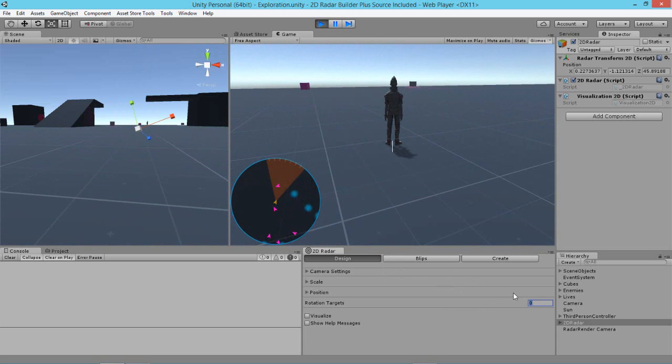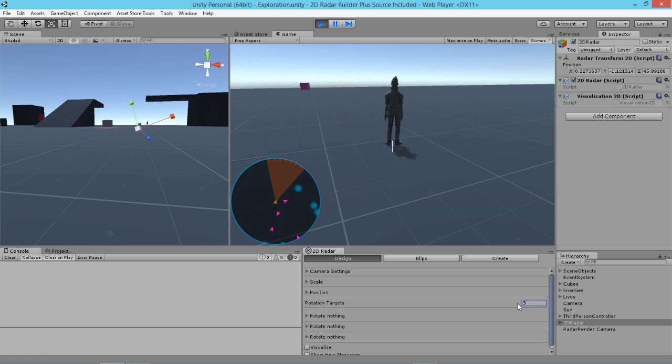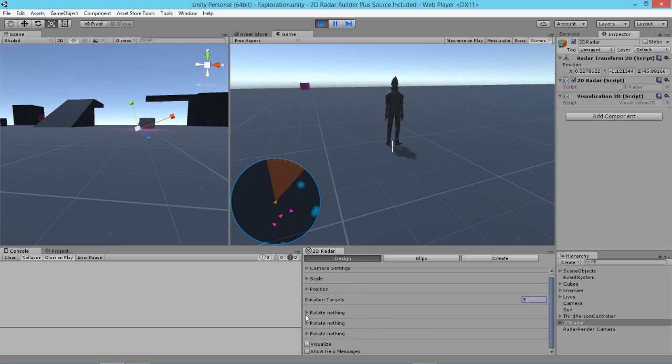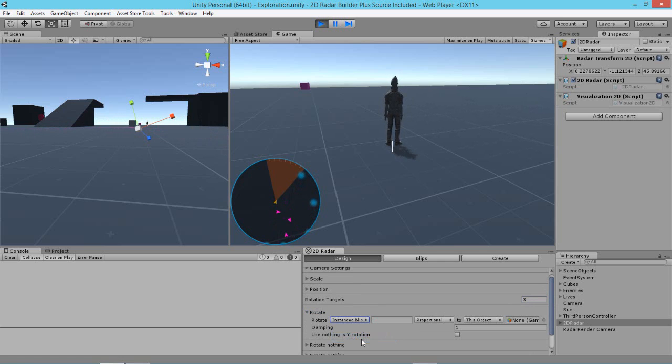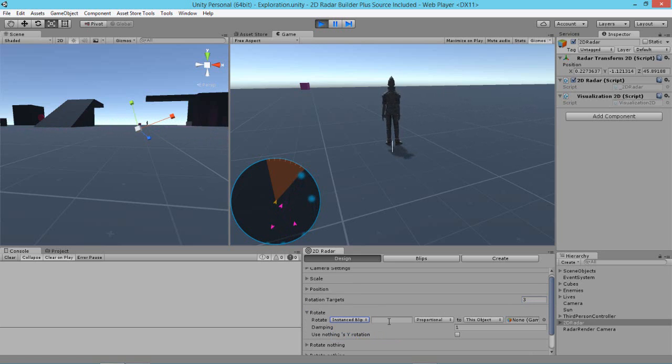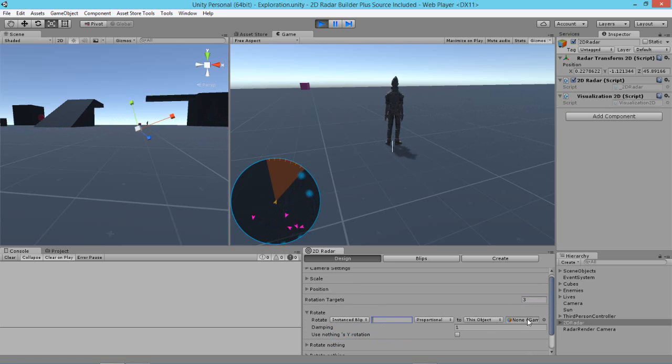So what I'm going to do now is I'm going to create three rotation targets. And they're rotating nothing as you can see here. Then I'm going to go ahead and say that I want to target an instance blip. However, there's no name there. So what do we want to target? And I'll set that after I actually set the object here.